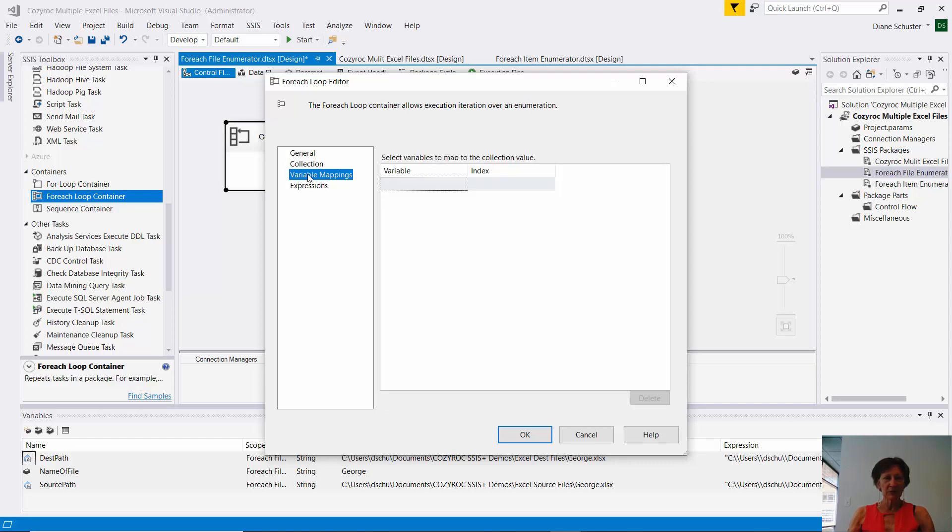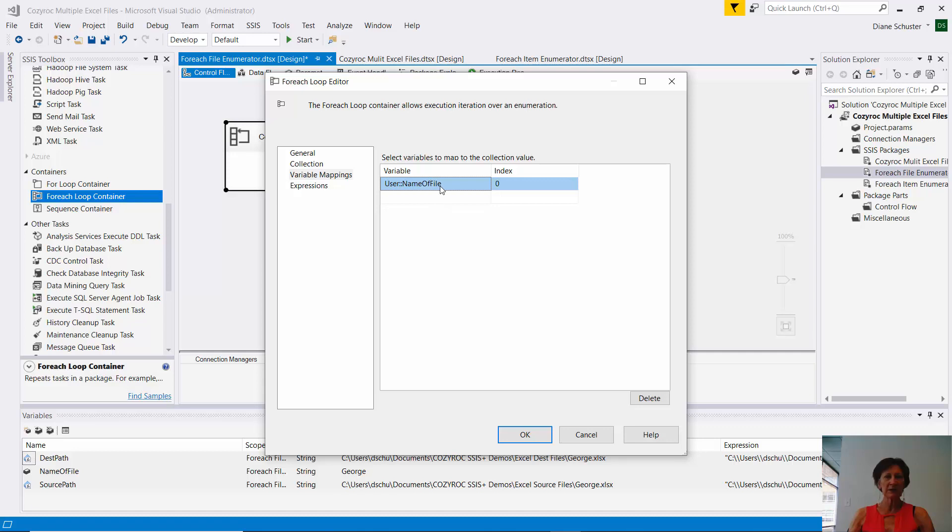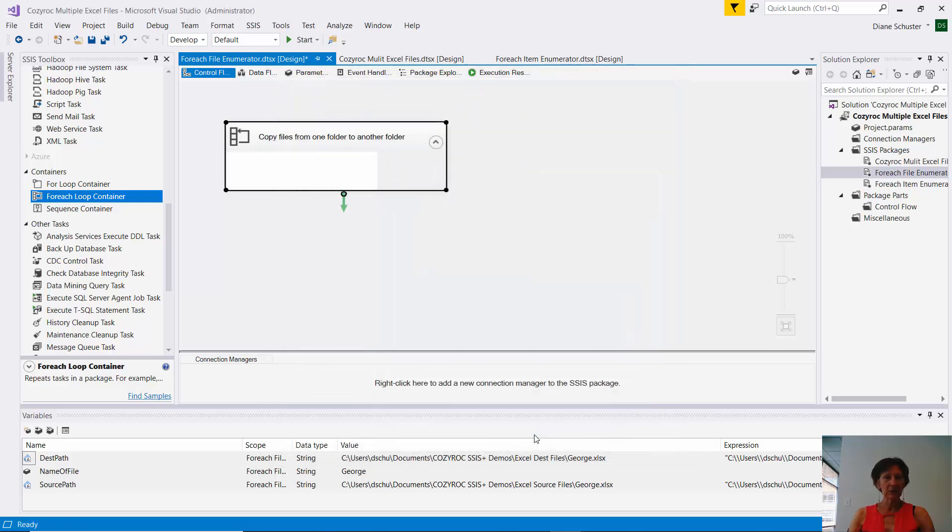And now I'll go to the final step in configuring the container. And for variable mappings, so this is where it's going to load up the name only of the file from the folder I pointed to, which is our source folder. So we'll load that into name of file. And that will change each time through the loop. So I click OK.